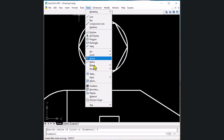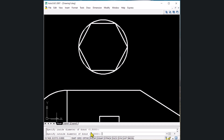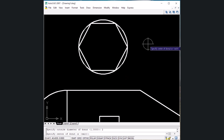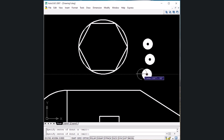The next shortcut key is for donut — type DO and Enter. It asks for the inside diameter; let's set it to 0.5 Enter. For the outside diameter, type 2 and Enter. The donut shape appears on your cursor and you can place it anywhere. To exit the command, press Escape or Enter.